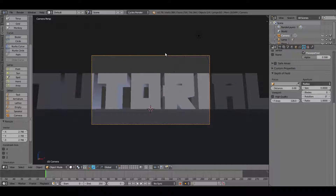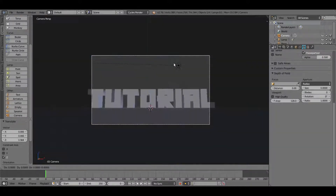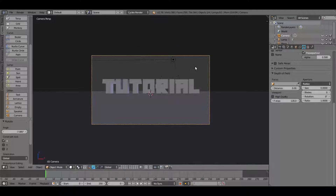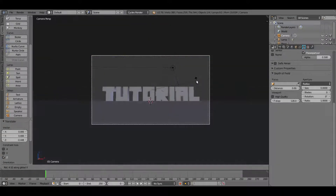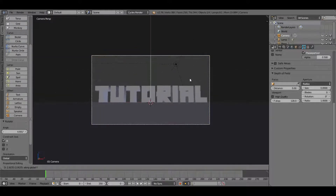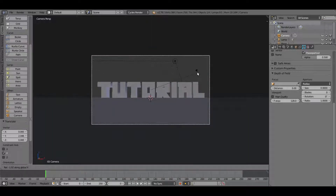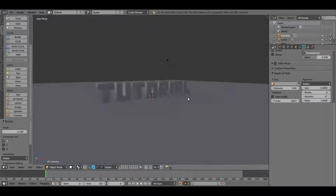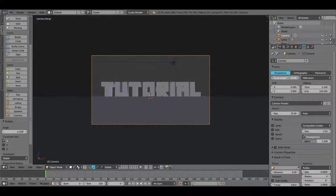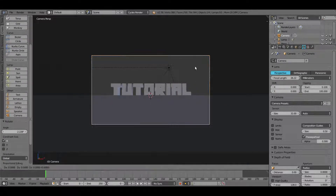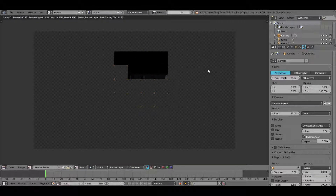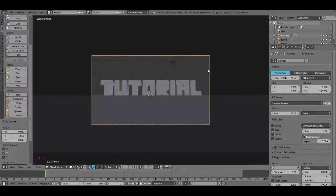Go back into camera view and hit G then double-tap Z to move the camera back and up. Rotate it down a little to get that large looming feeling. Hit GY to adjust the Y axis and position the text where we want it. Then change the focal length of the camera down to around 26, and use G+Y to move the camera in closer.